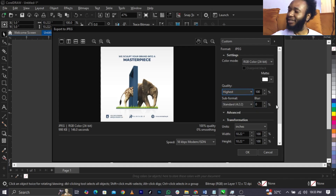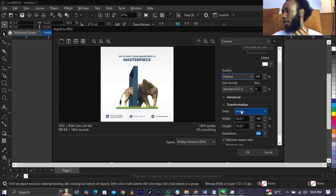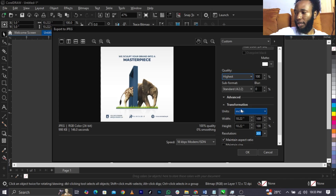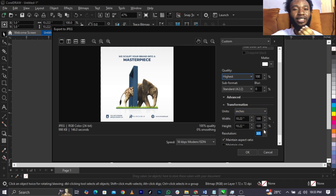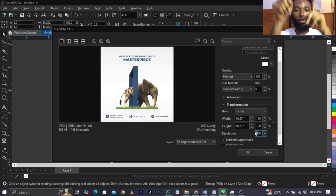You will see Standard — it is already on 4:2:2, that is the ratio. You will see Units — it's in inches, and it already generates the settings from your design, like the sizes and ratio. Now you will see Resolution — this is where you can get it wrong.